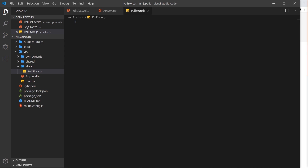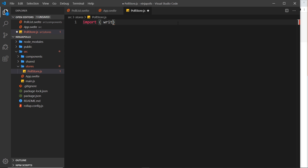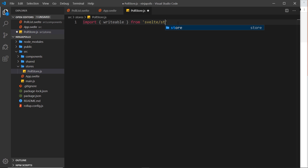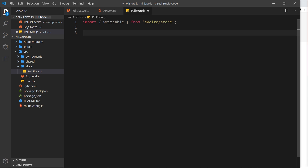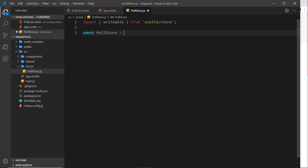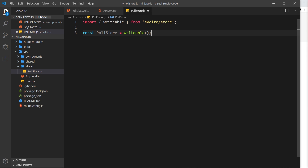Inside this store, the first thing we need to do is import something from Svelte. The thing we want to import is writable — writable means we can write and read from this store, so we can update it as well as read from it. It's probably the most common type of store. That import comes from svelte/store. Now we need to actually create the poll store by saying const pollStore is equal to writable and invoking it.